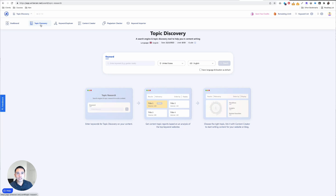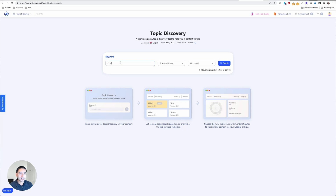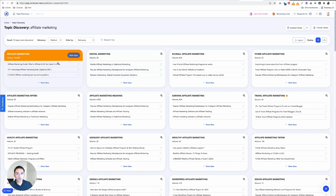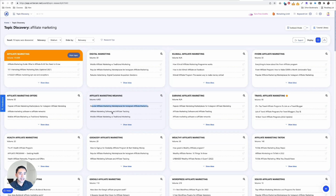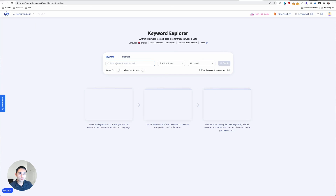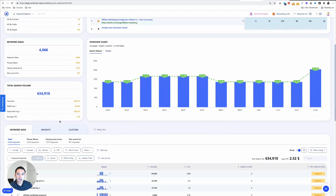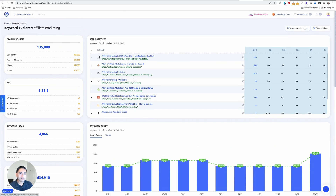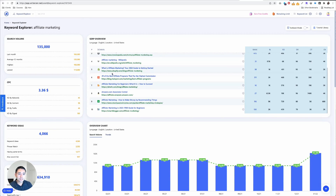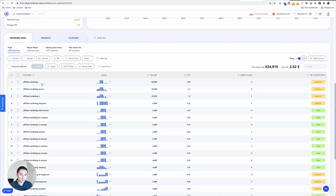You can do topic discovery — add a keyword and click search, and it will give you some topics related to the keyword you added. In my case I added 'affiliate marketing,' so you can look at different topics, titles, and headlines related to these relevant topics. You can also do keyword explorer to do keyword research. It will give you the search volume, cost per click, keyword ideas, SERP overview showing the top 10 pages ranking for that keyword — really data-packed.